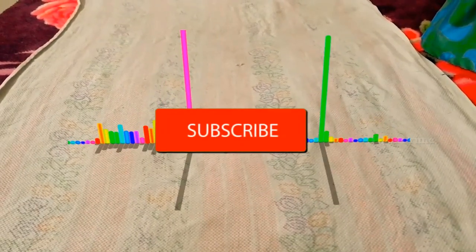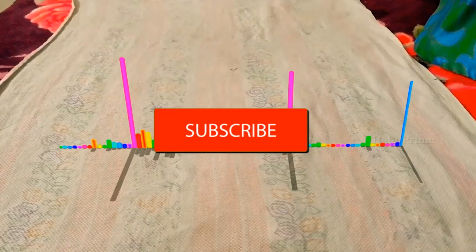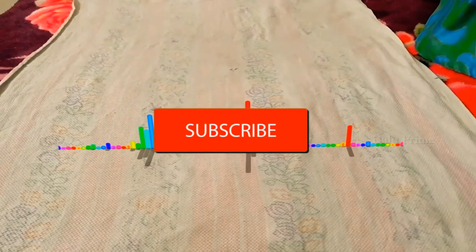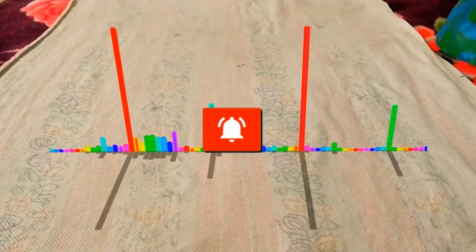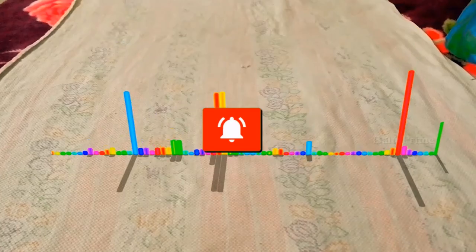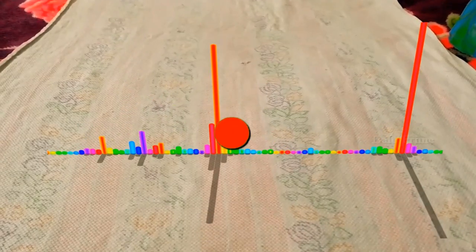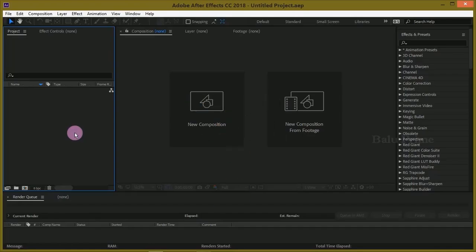If you are new to this channel, consider subscribing my channel and support me. Don't forget to enable the notification bell icon so that whenever I post a new video it reaches you. So without any delay, let's start. Here we are in After Effects.